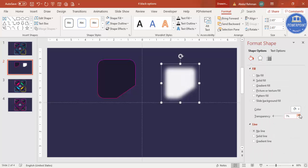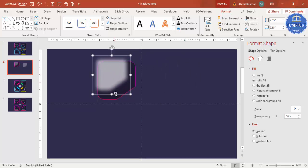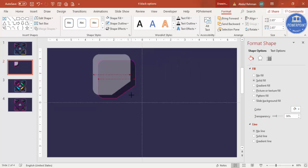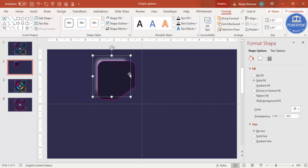Reduce the transparency if needed, then bring this white soft-edge shape into position. Increase its size a little bit and send it to back — you can see you end up getting the light effect. You can make it lighter by increasing the transparency further.